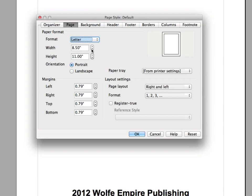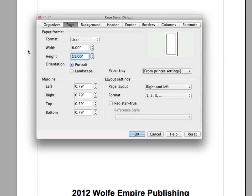So I'm going to go ahead and set it at a width of 6 inches, let me just type that in here, by a height of 9 inches. That's kind of more of a standard print size book.